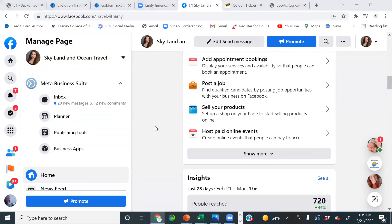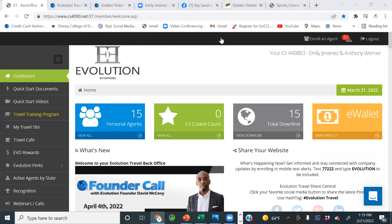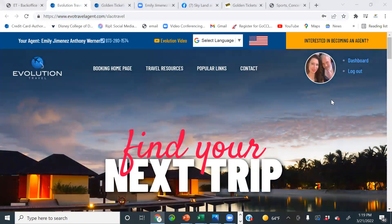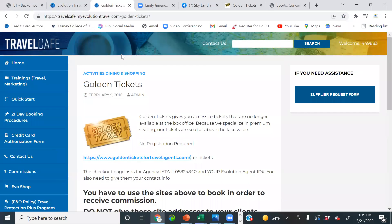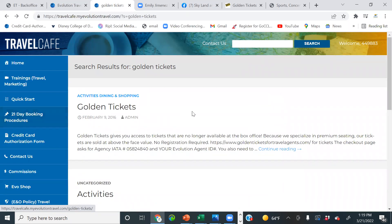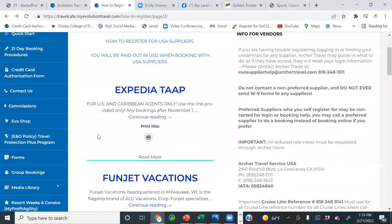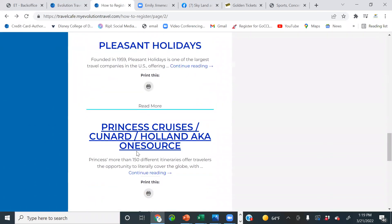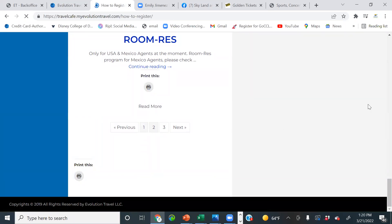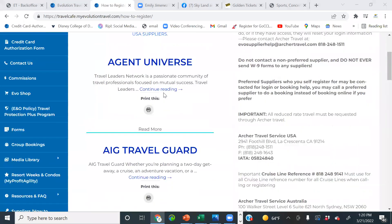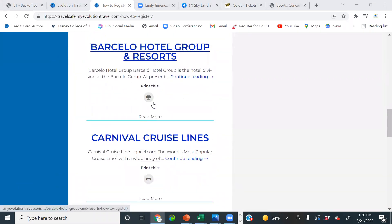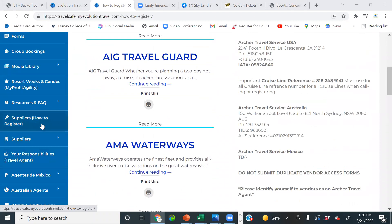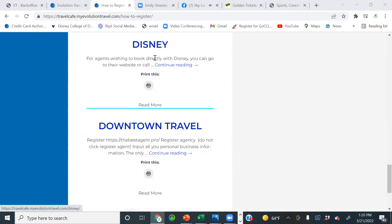Next let's do Disney. Is everybody here registered with Disney already, or do you need me to show you how? Some of you want me to show you. In the Travel Cafe, we go to 'Suppliers and How to Register.' Disney is going to be on page one since it's in alphabetical order. Brittany just started today — Disney is going to be your first. So we'll go to Disney and click continue reading.